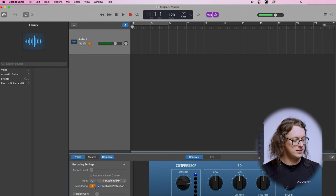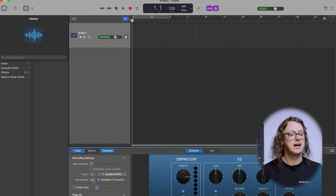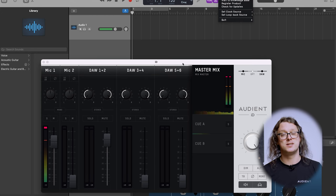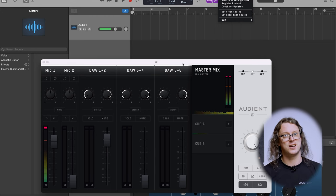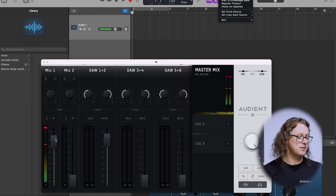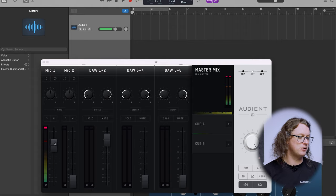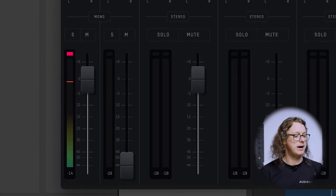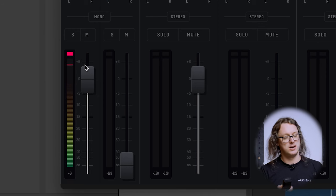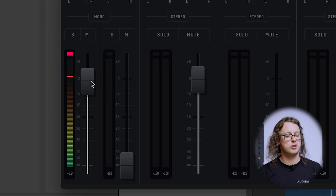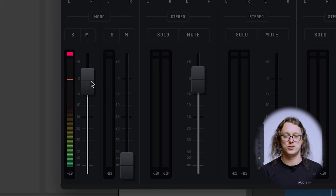If you're sensitive to that latency, what you might want to do is untick the monitoring button and then pull up the ID mixer. If you're using an ID4 it is slightly different, but we'll come back to that in a second. The ID14 and ID44 have sliders for different levels coming from different sources — so in this case Mic 1 — and we just turn up this fader until it's as loud as we want it to be, and then we should be able to hear it in the headphones or on the speakers.